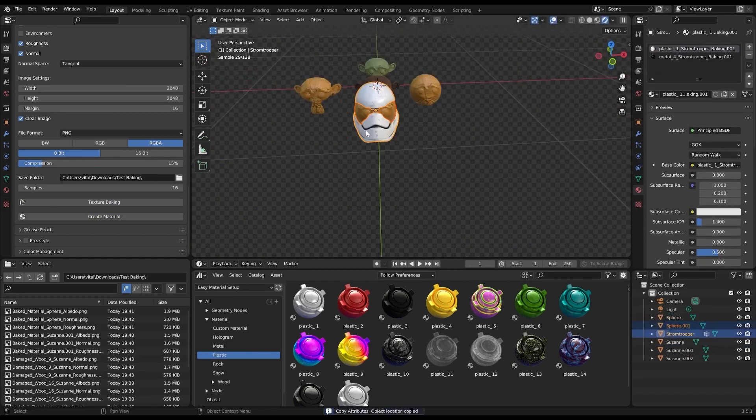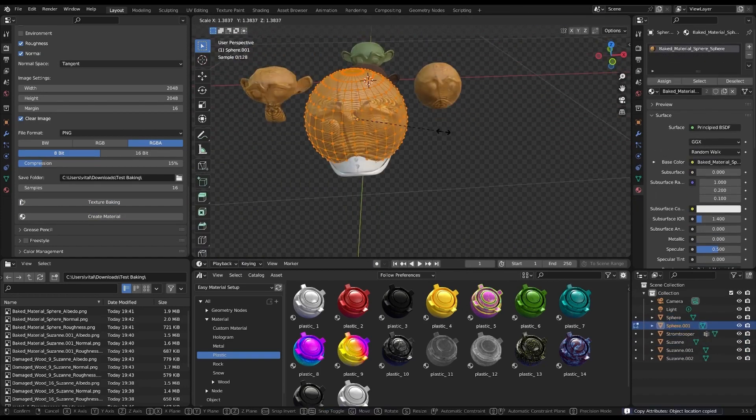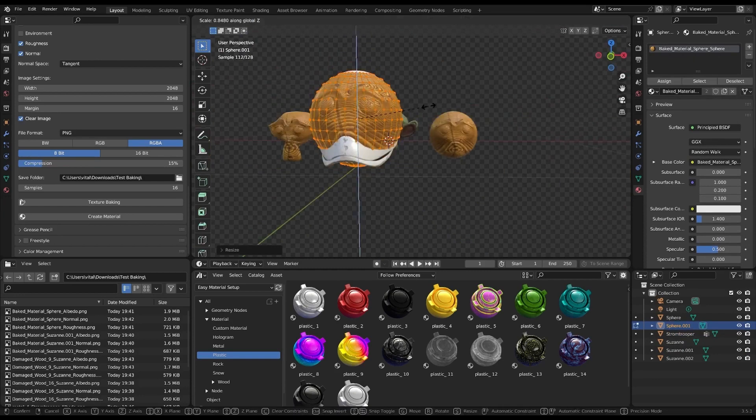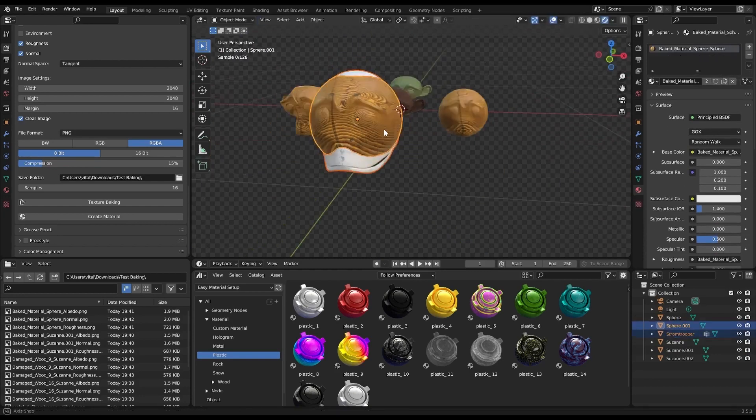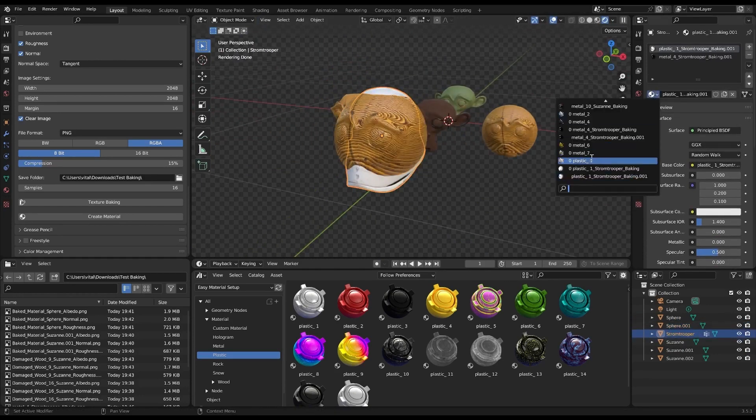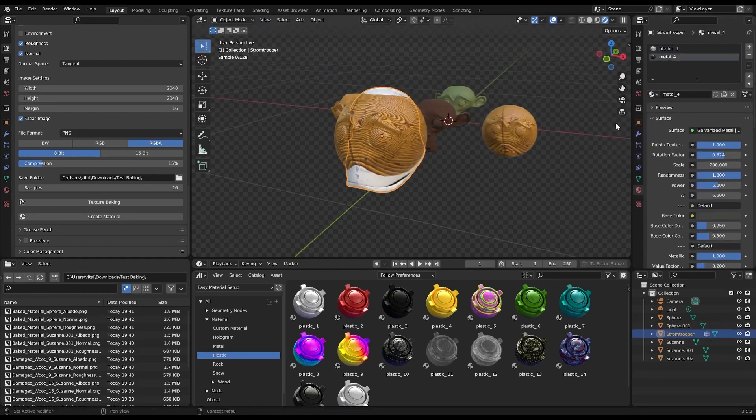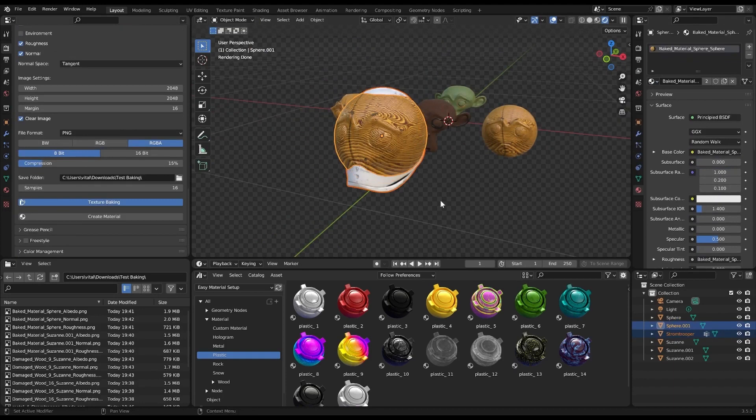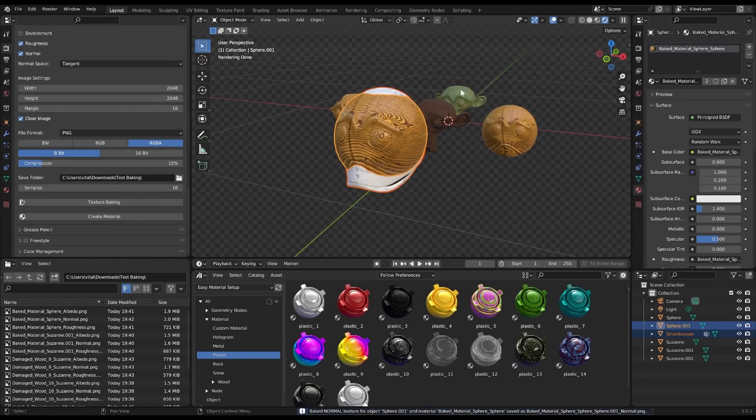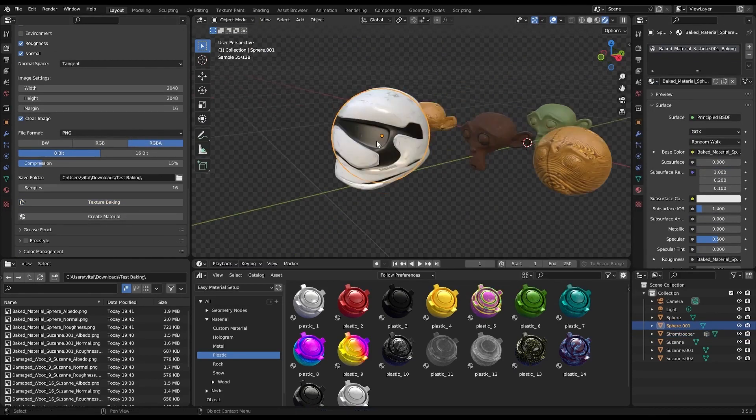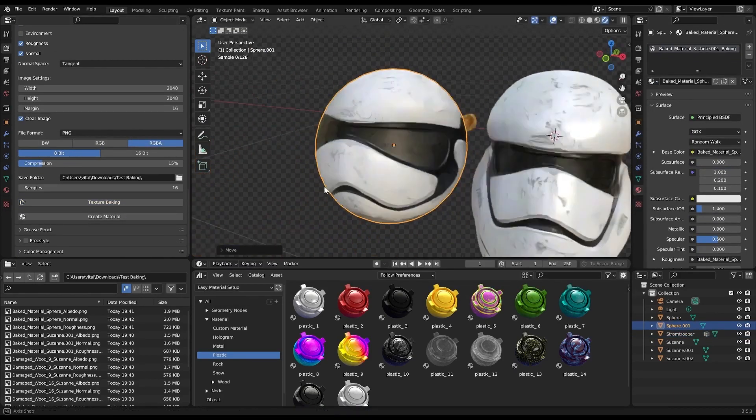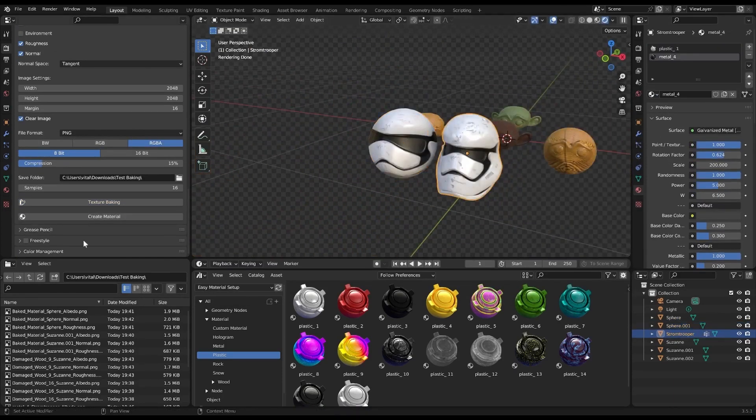But before I let you go, here are some tips and recommendations to make your baking experience even smoother. First and foremost, always make sure your objects are properly configured for baking. This includes paying close attention to proper UV unwrapping.